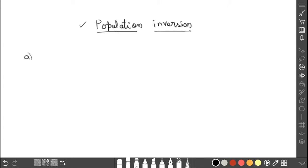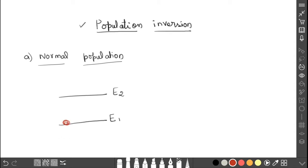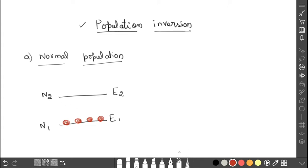Before going to population inversion, let me explain about the normal population condition. We have two energy states: the lower energy state E1 and the higher energy state E2. Generally, with no external energy supplied, atoms will remain in the ground state, so more number of atoms will be present in the ground state. N1 represents the number of atoms in the ground state, and N2 represents the number of atoms in the excited state — a few atoms will also be present in the excited state.